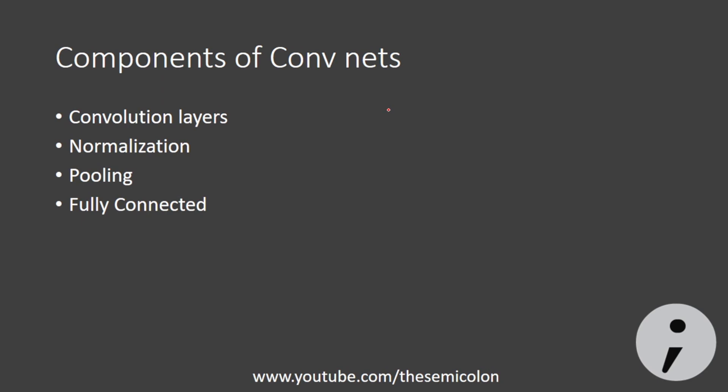So convolutional neural networks are made up of four basic layers: convolutional layers, normalization layers, max pooling layer and fully connected layer. These layers can be stacked upon each other and used multiple number of times. Let's look at each of them.